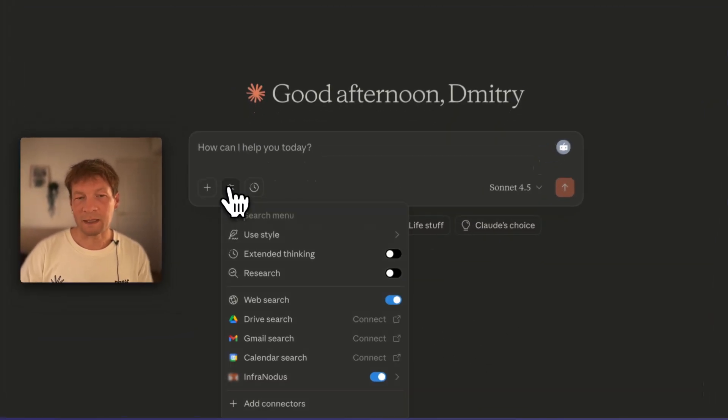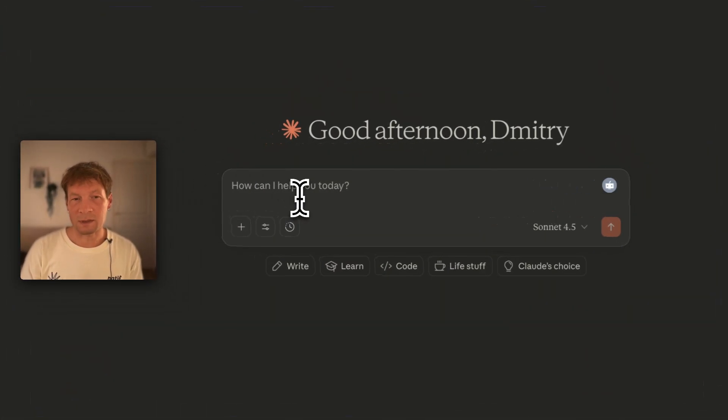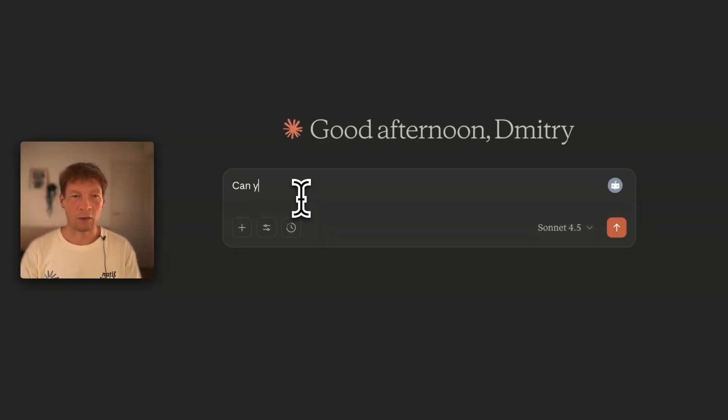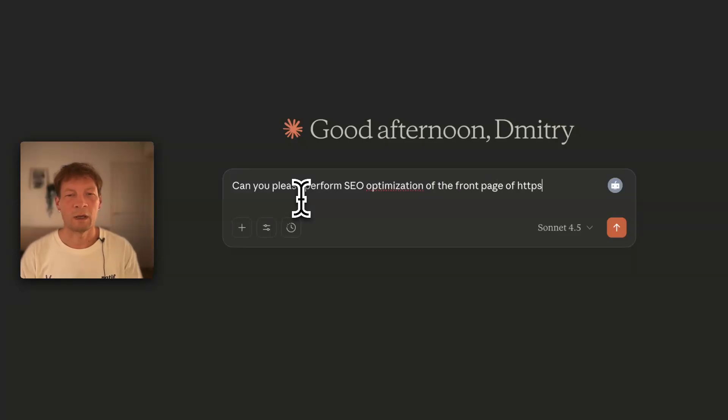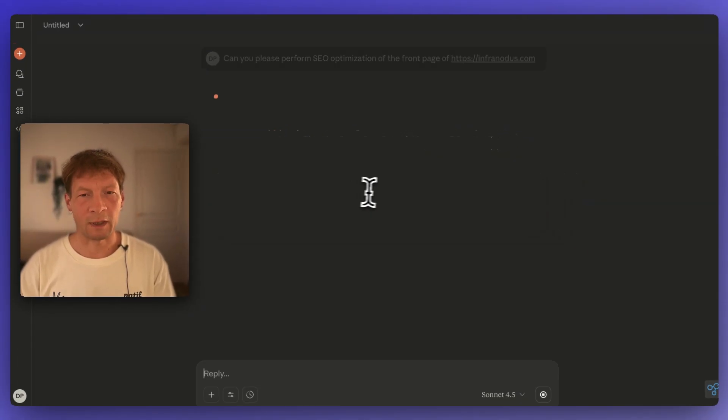One of my favorite tools inside Infranodis is the ability to analyze any page for search engine optimization — so it understands the content of that page, what people are searching for in relation to it, and offers advice on what I could improve in that page's content to cater to existing demands. It also analyzes Google search results for related search queries so I can gain high topical authority and have my page appear in search results and also in LLM output. Let's use the front page of Infranodis itself as an example.